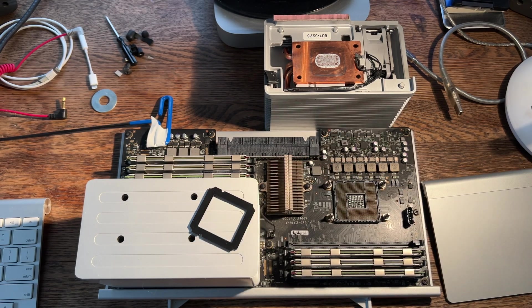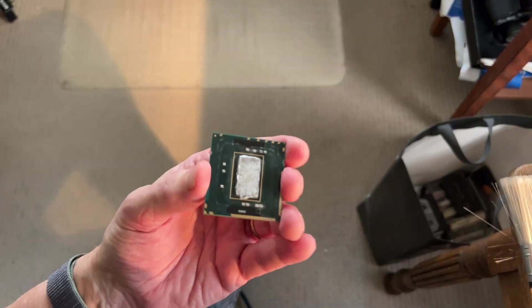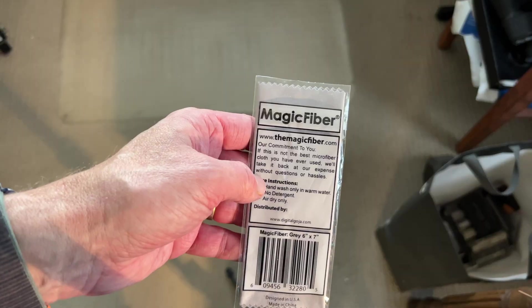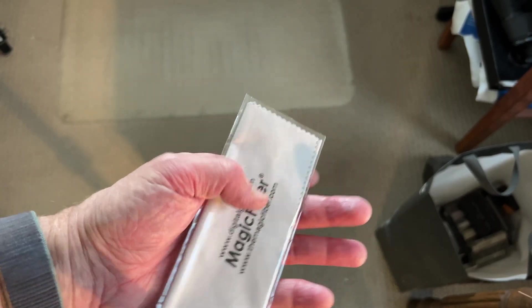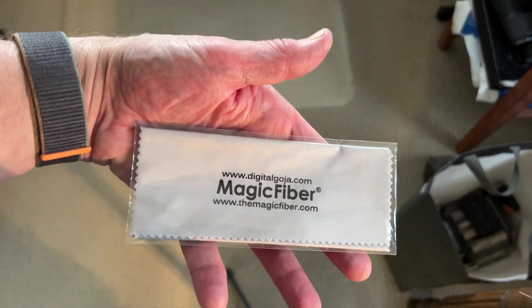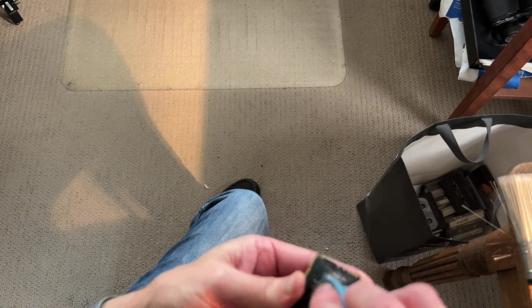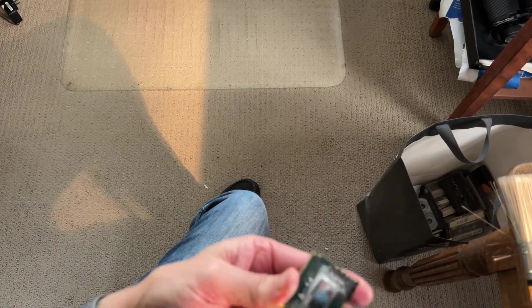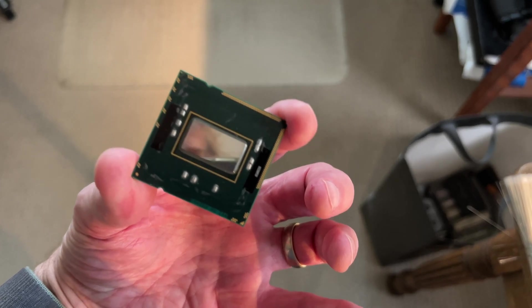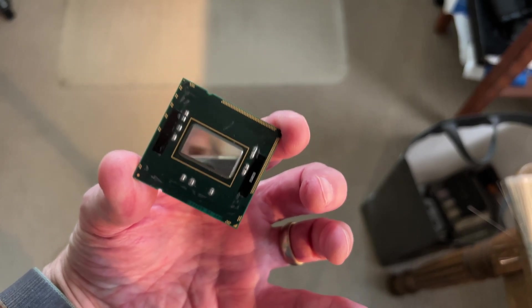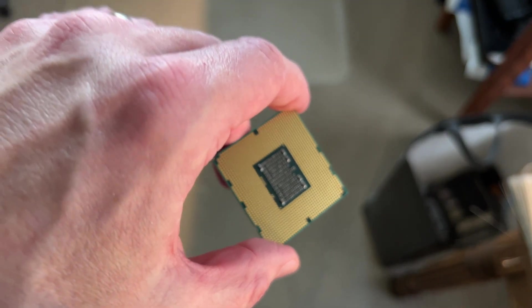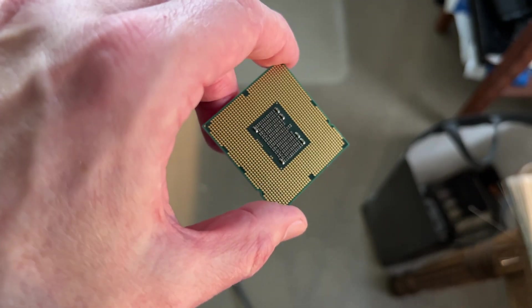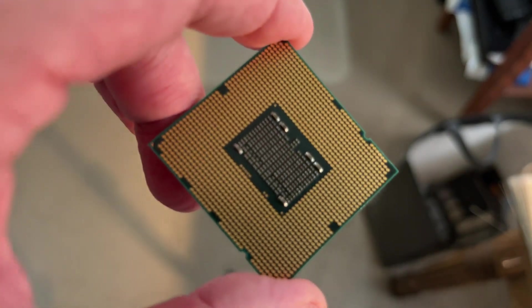You want to get all the old thermal paste off the CPU and off the heatsink. Get yourself a nice microfiber cloth to clean off the CPU and the heatsink, and some isopropyl alcohol. There she is all cleaned up, looking nice and shiny. And check the backside, make sure there's no lint or anything on there.